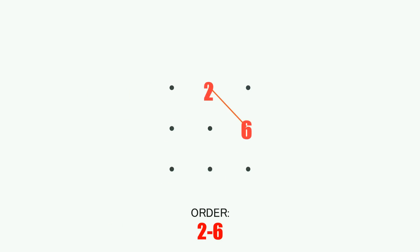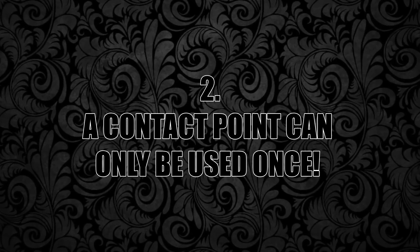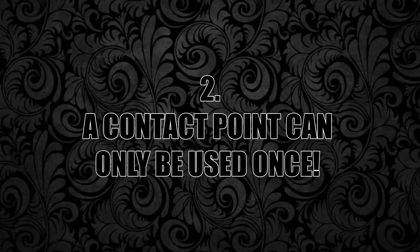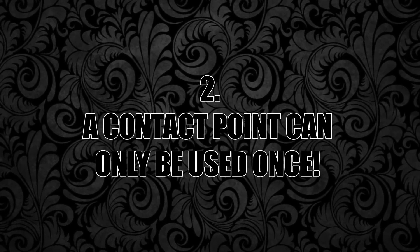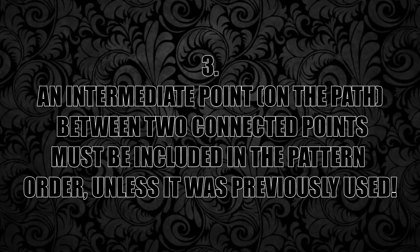Rule number two: a contact point can only be used once. So once a particular point is connected with another, you cannot use it again. However, you can cross over it to get to an unused point, but we'll get to that after rule number three.